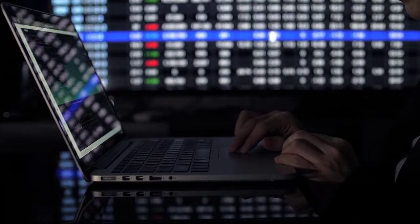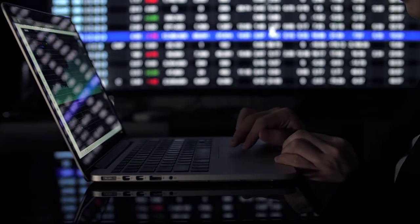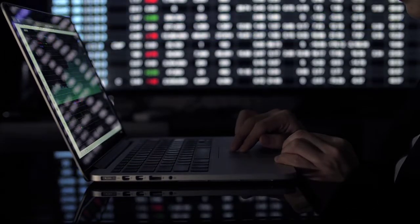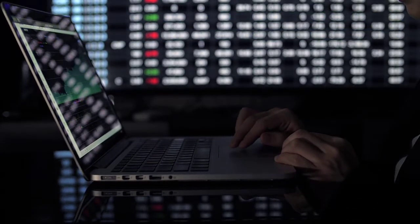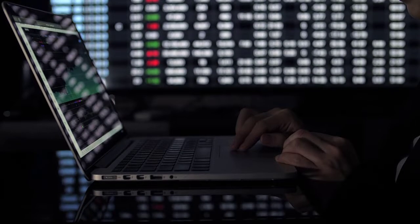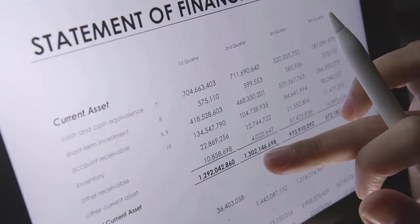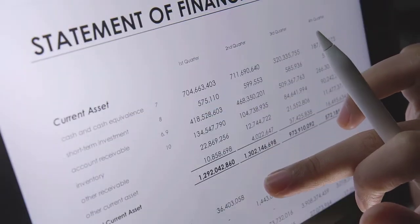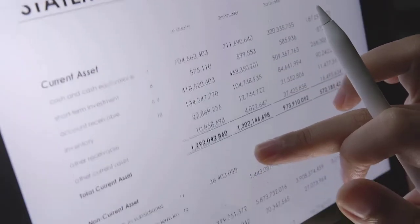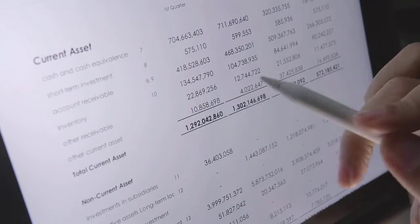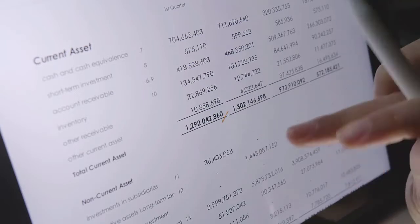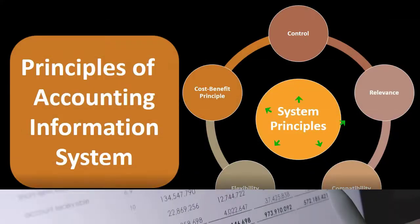That system will take beginning data — those financial transactions — put them into the system, process them, and end with a result that is hopefully useful, something like financial statements.